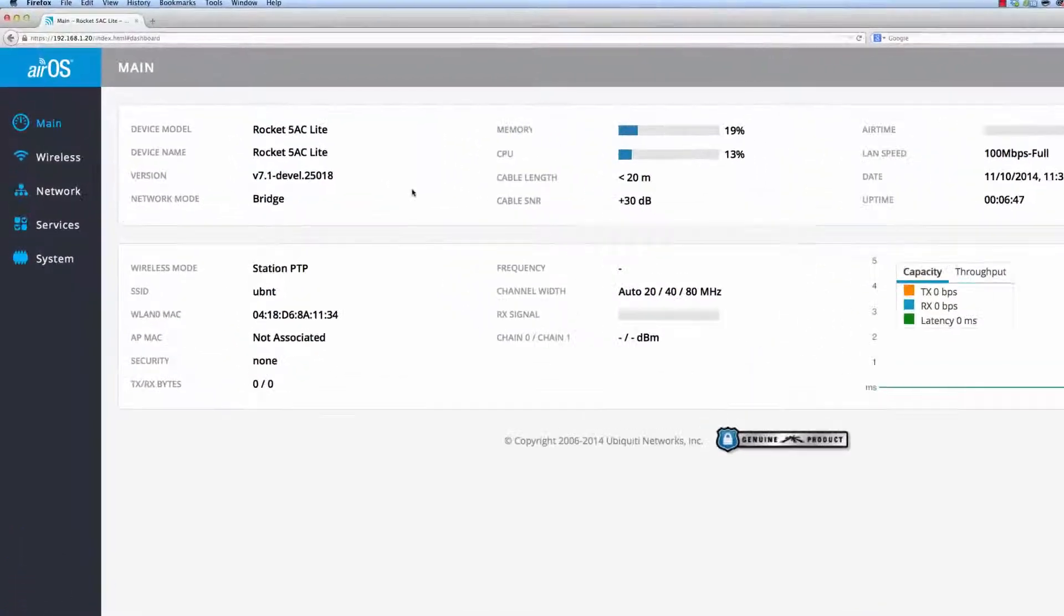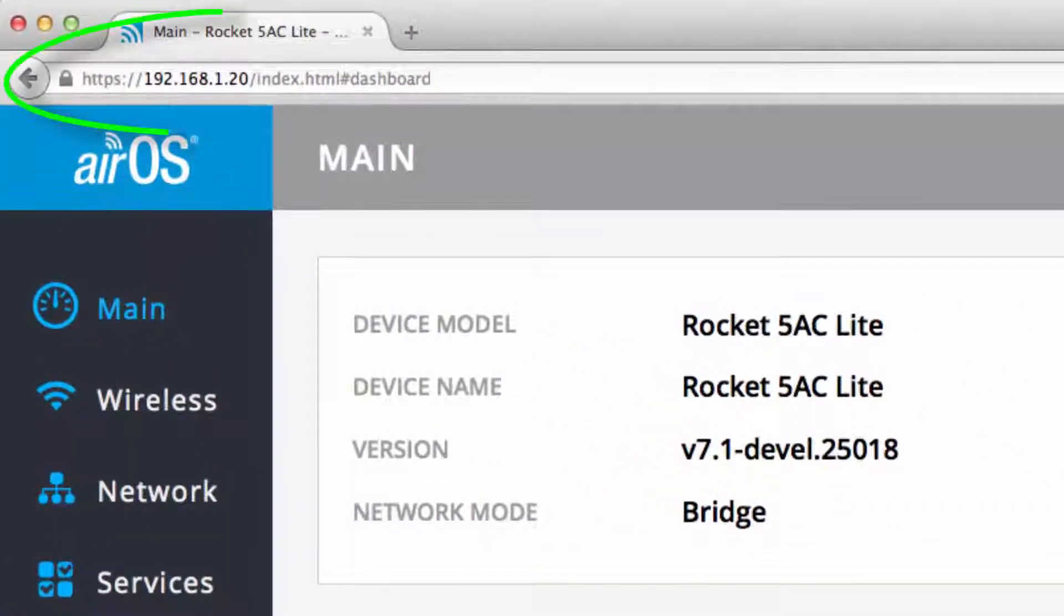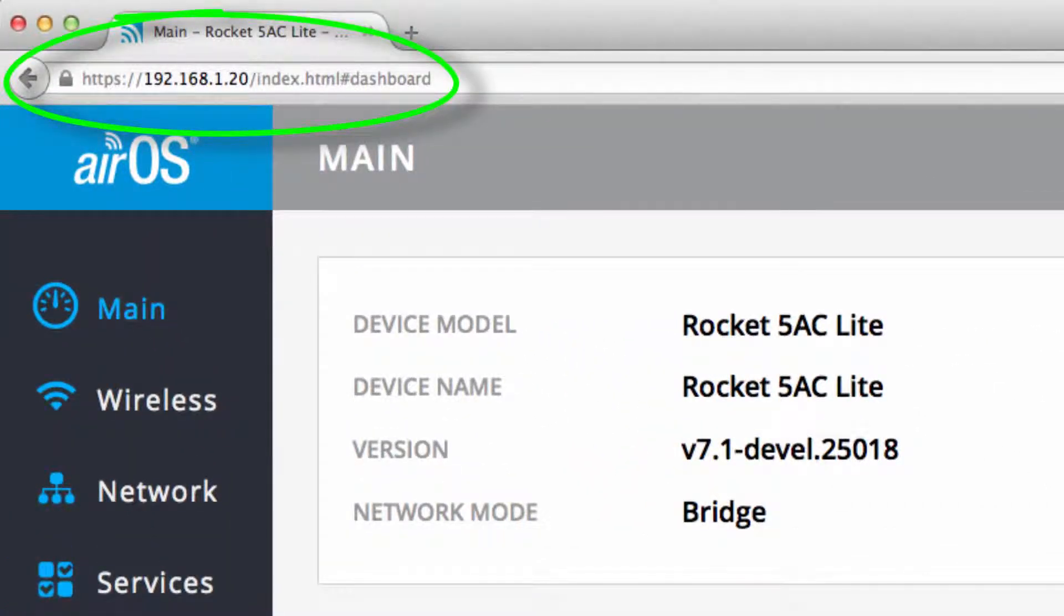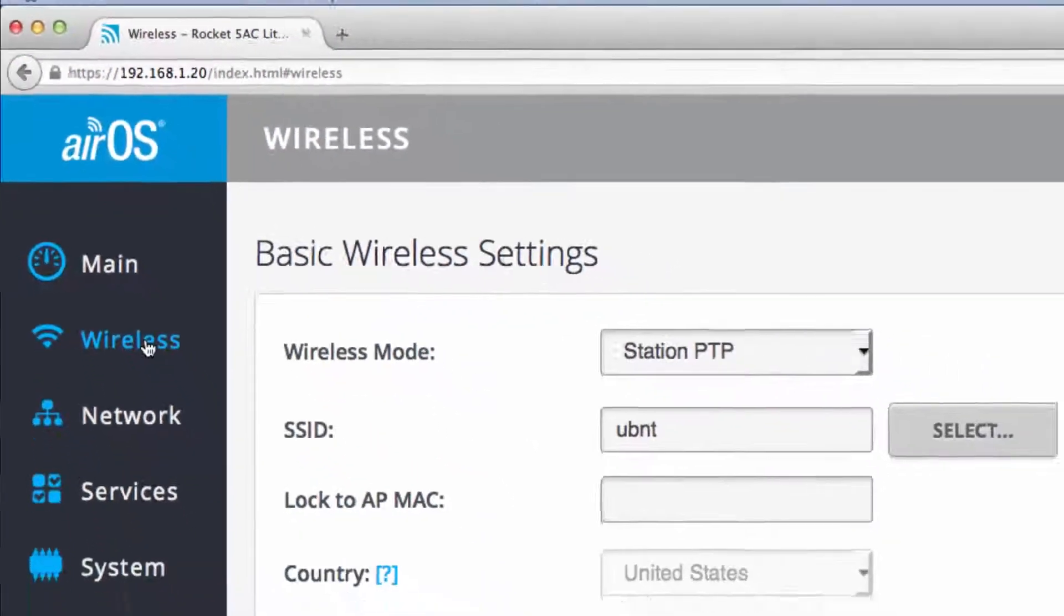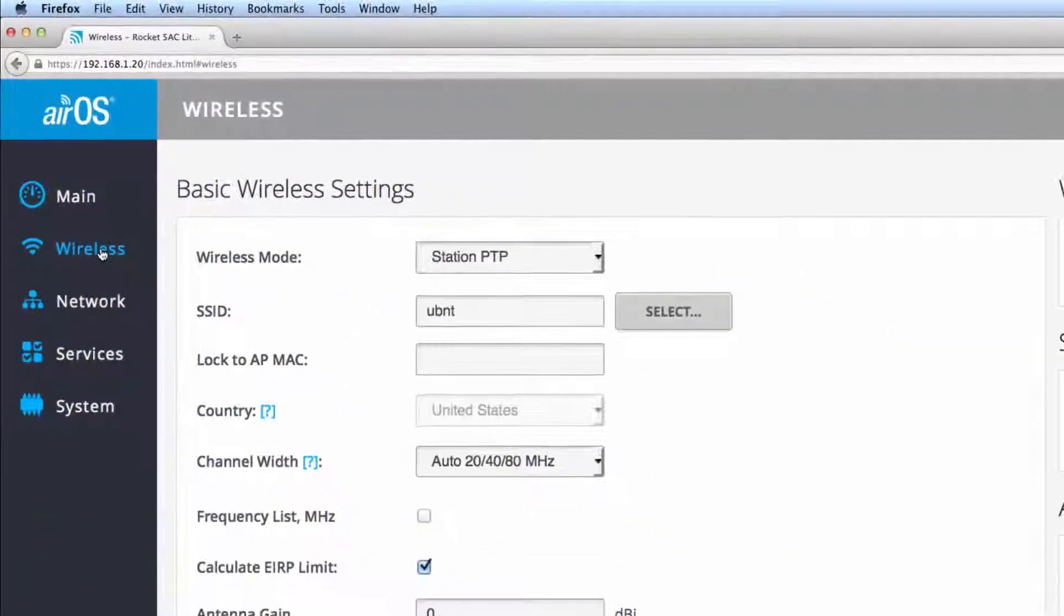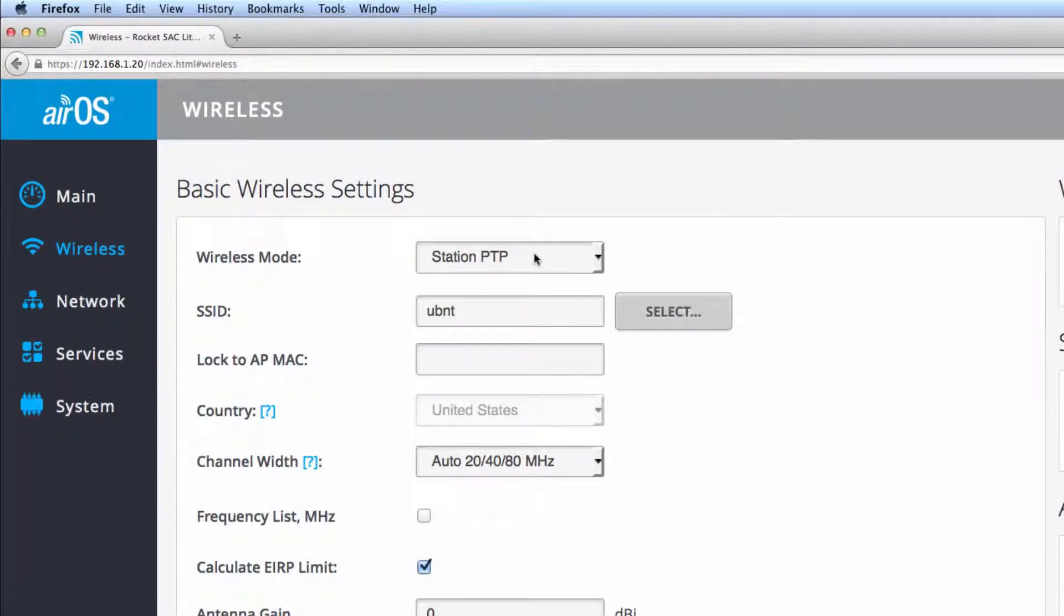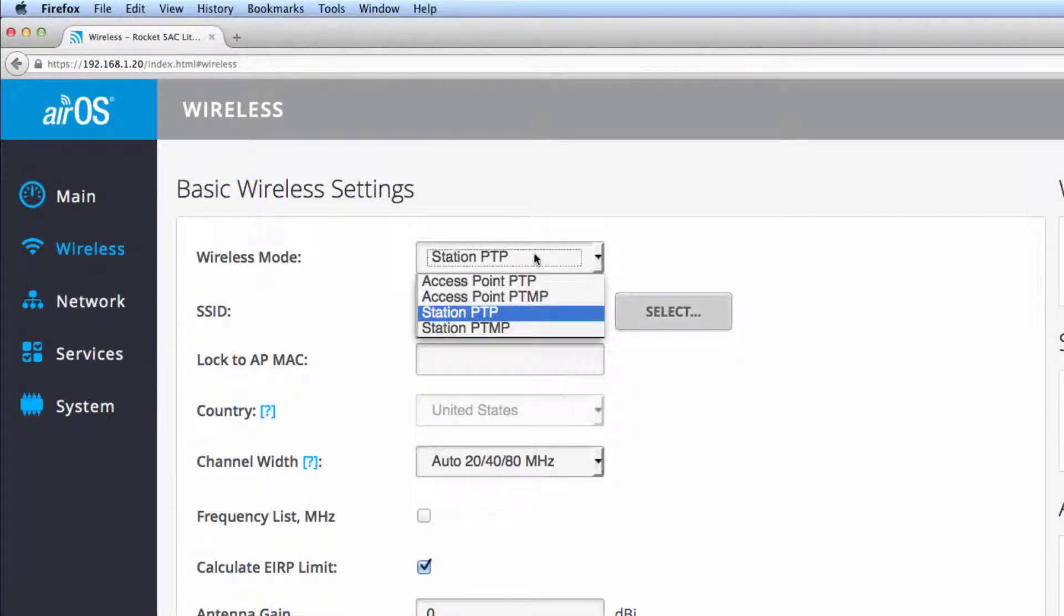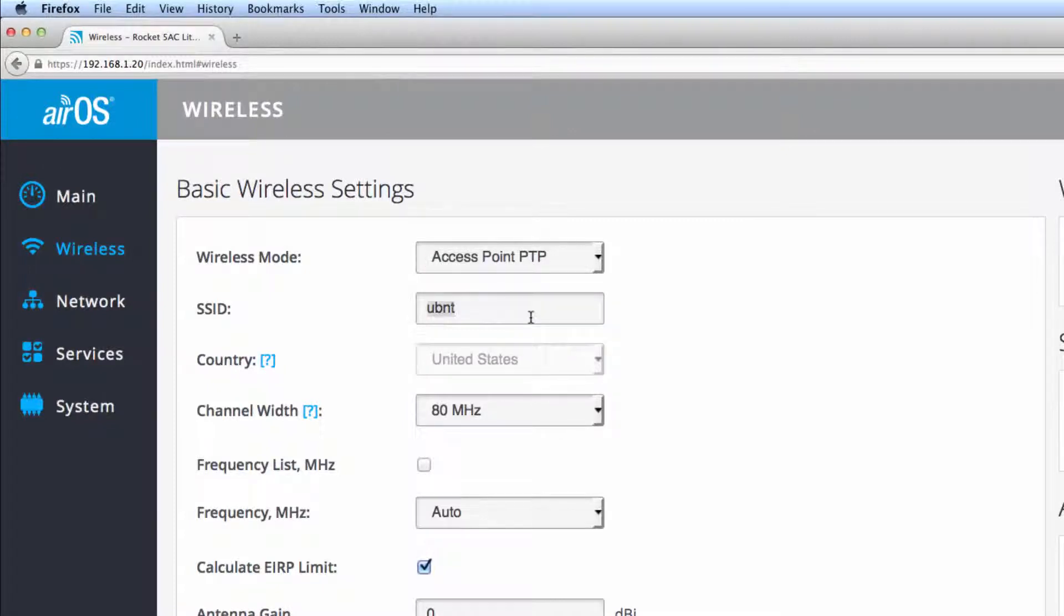In your web browser, navigate to 192.168.1.20, then navigate to the wireless page. Select Access Point PTP from the Wireless Mode drop-down when configuring the AP side of the point-to-point link. Assign an SSID, which the AP will broadcast so that the remote station radio can see, associate, and connect to the AP.